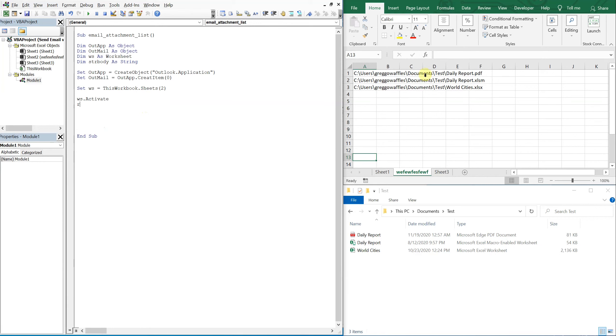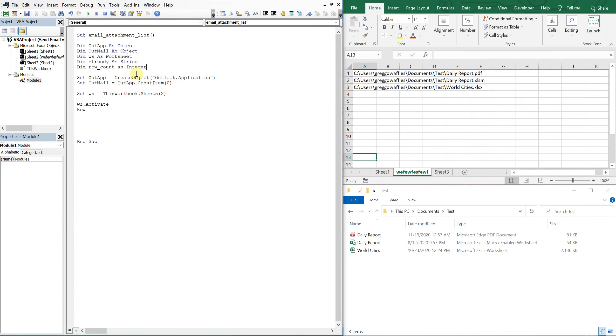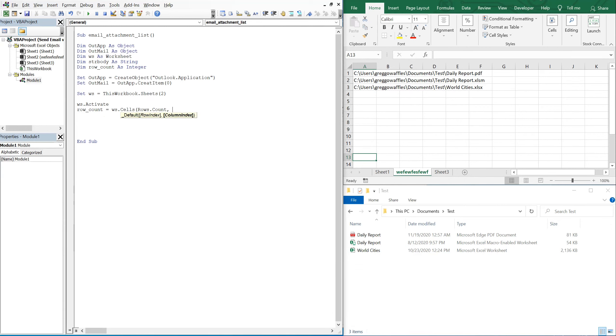And then when we activate the sheet, we're going to count the rows down, so we're going to count the length of our list. So we're going to do a row count. Let me actually add that variable up here - row count as an integer. Okay, so row count is going to equal our worksheet, and then we're going to be counting the rows. So rows count, and we're going to be counting in column A.